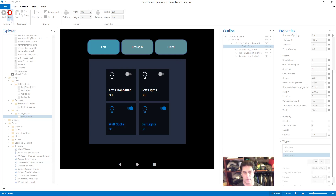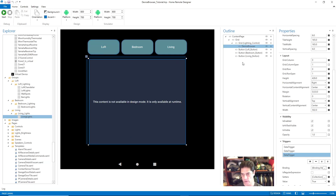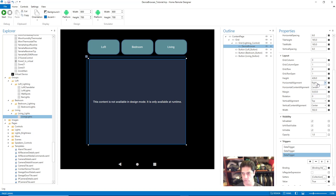There are different settings in the device browser that allow you some control over this. You have Horizontal Alignment, Horizontal Content Alignment, Vertical Alignment, and Vertical Content Alignment. The defaults when you add a device browser are set to Right, Center, Top, and Center. If you play around with these you can experiment and get different results based on what you need.